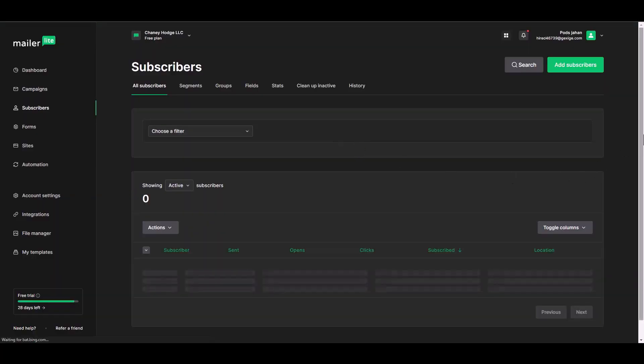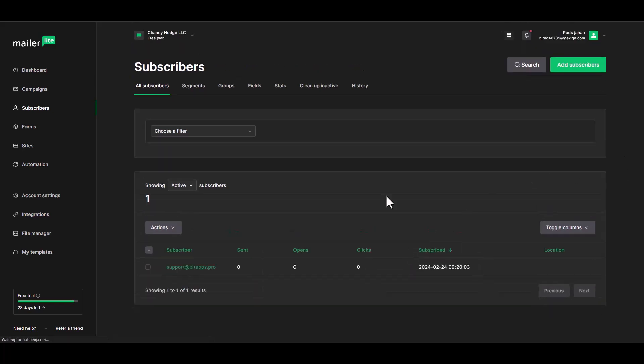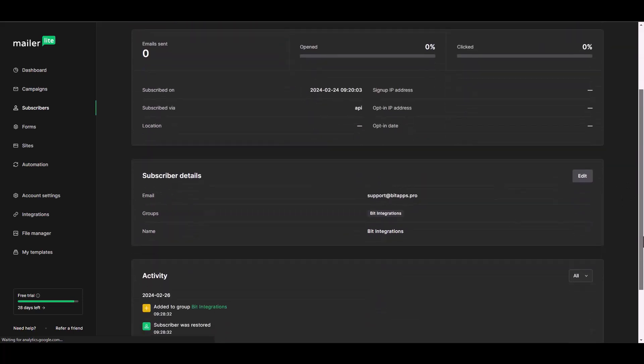Now go to MailerLite dashboard. After successfully sending the data via automator, you can see it in MailerLite.